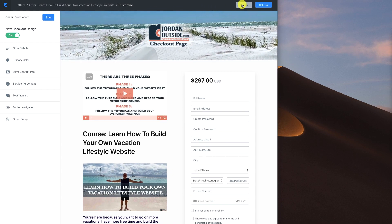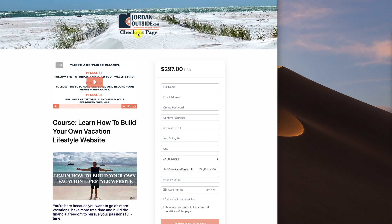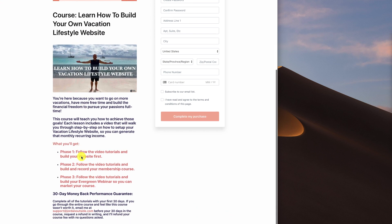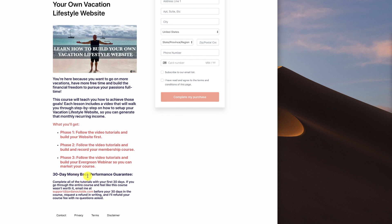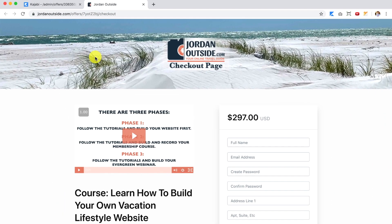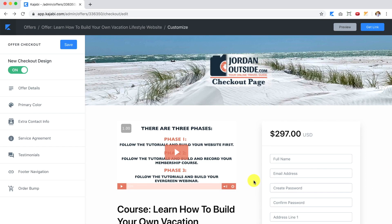Clicking preview opens a new tab showing the Jordan Outside checkout page. It shows the three phases, the video, the course title 'Learn how to build your own vacation lifestyle website,' the image, description, what they'll get, the 30-day money-back performance guarantee, the price of $297, and the fields for their information with a 'Complete My Purchase' button.